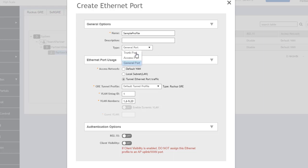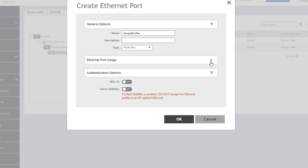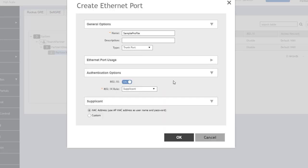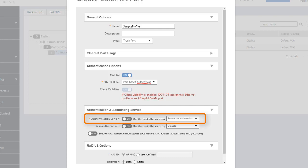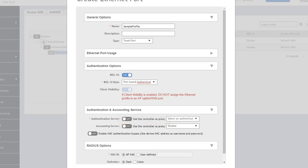Let's change this back to a regular trunk port. We'll collapse this and turn on 802.1X. If we turn on 802.1X for authentication, we can set this as a supplicant, meaning we can use the AP's MAC address or a custom value as the username and password for authentication. Or we can change it to port-based authentication. With port-based authentication, we specify the server for authentication on this network. If we use the controller as proxy, a request will flow through the controller. In non-proxy mode, the AP will communicate directly with the authentication server.